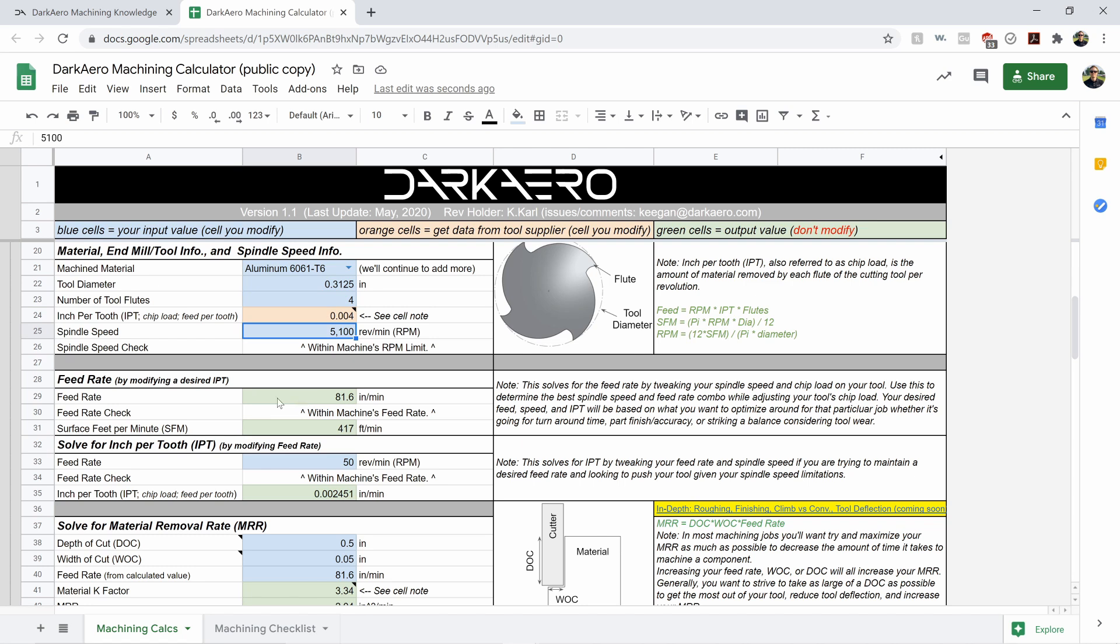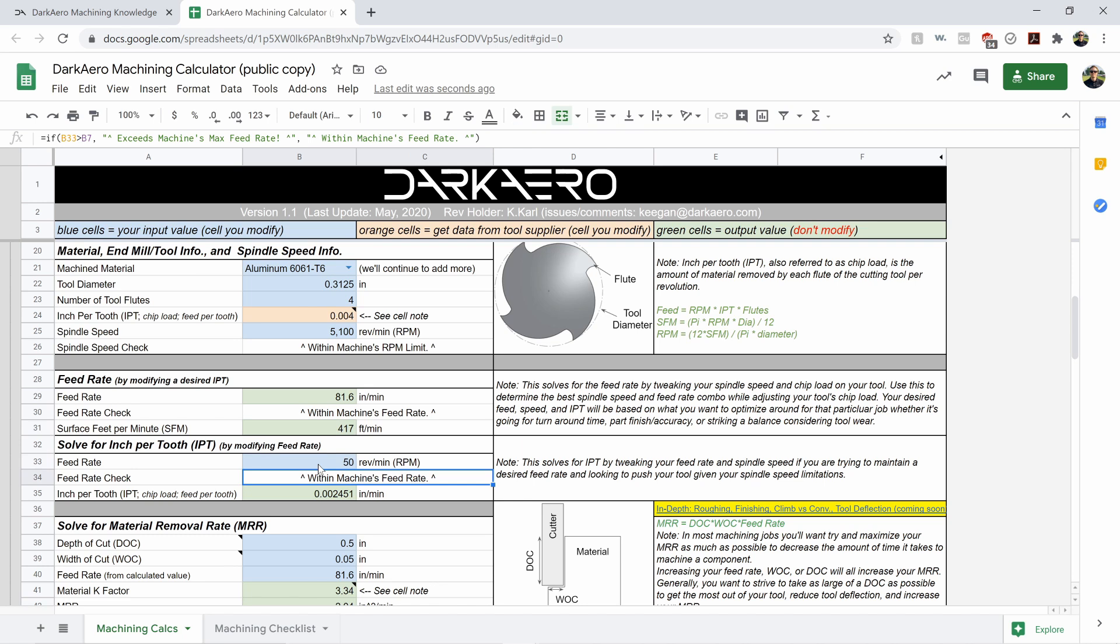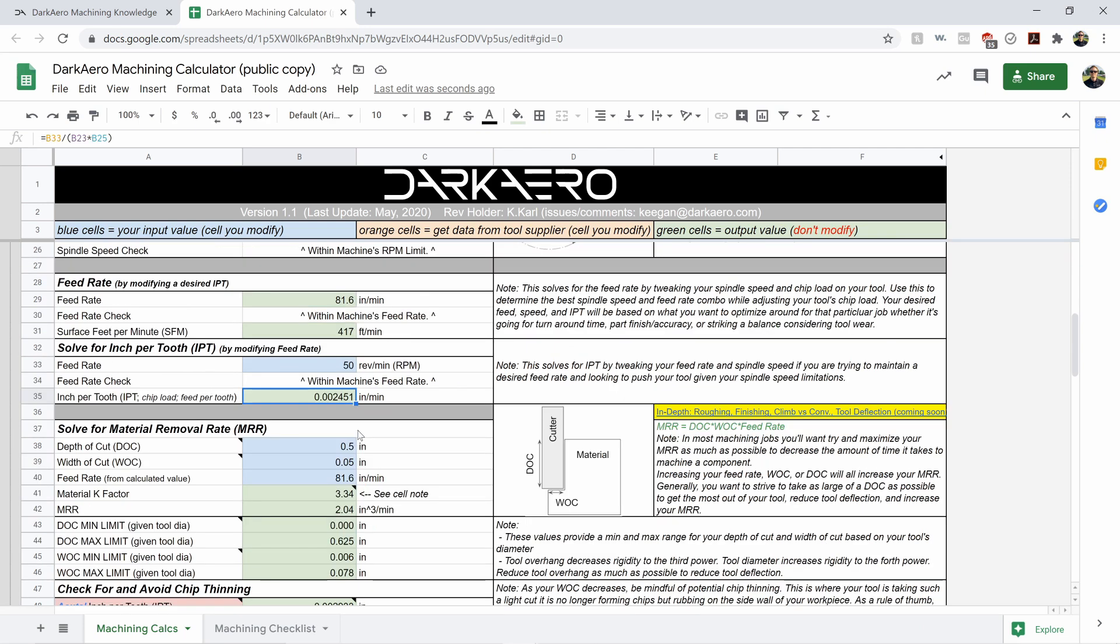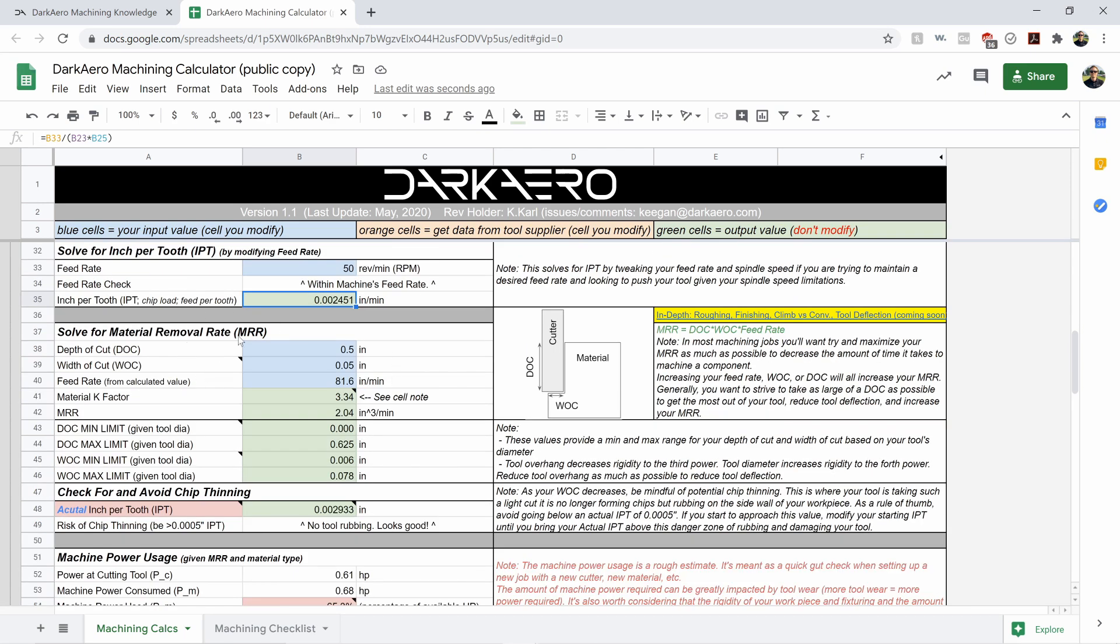It's going to spit out a feed rate for you and a surface feet per minute. If you were actually trying to solve for your inch per tooth, you can do that by putting in your feed rate here with the additional information right here, and that'll give you your inch per tooth. But with this information you enter right here, that gives you your feed rate. And if you wanted to actually solve for your inch per tooth, you can just modify your feed rate to get that right there.